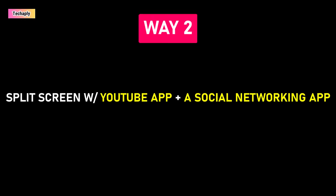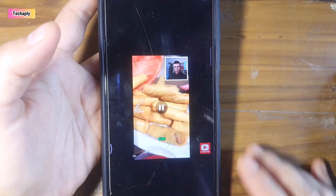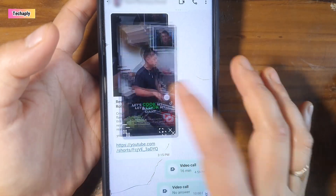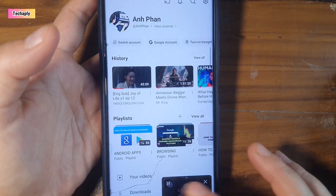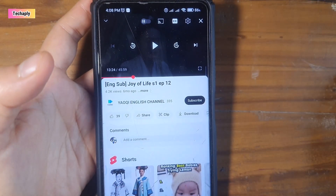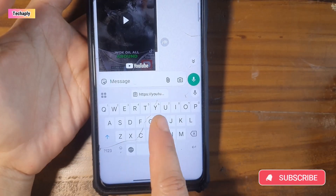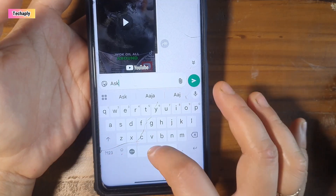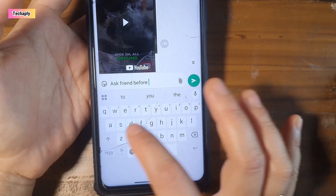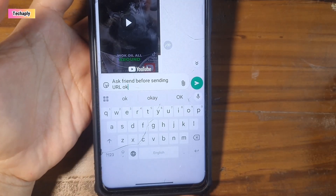If this doesn't work out for you or you want another way, check out these ways below. Way number two: Split screen with YouTube app and a social networking app with YouTube links. It's amazing that we all play YouTube video links in most social networking apps such as WhatsApp, Facebook Messenger, Zalo, etc. But we forget to play one video on one of these apps in one split screen and another YouTube video on YouTube app in another split screen. Here I'm going to demo it on my WhatsApp. Notice that this way you might have to tell your friend that you want to park the URL on the WhatsApp message just for the purpose of watching.